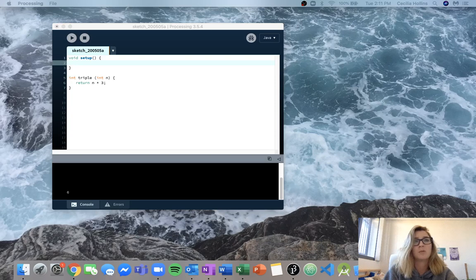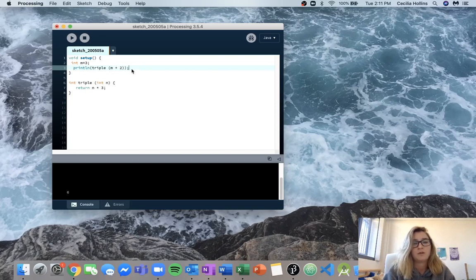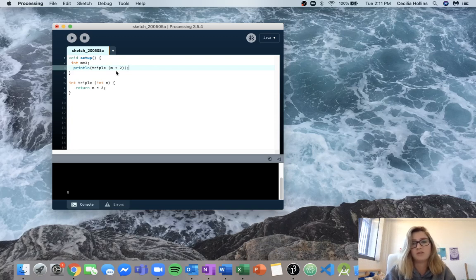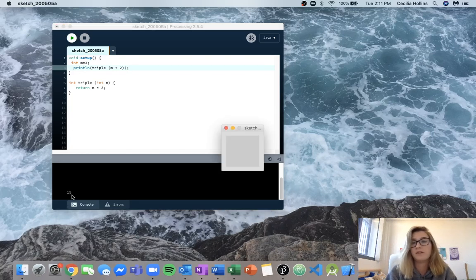For 1.4 we've got integer m equal to 3 and then we want to print triple(m + 2). When we call triple we're passing m plus 2, which is 3 plus 2 which is 5. So n is going to be equal to 5, and then we do 5 times 3 which is 15. Our output should be 15, and we can see down here that that's correct.